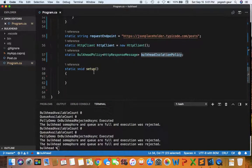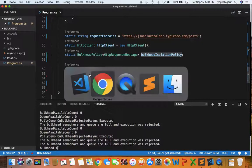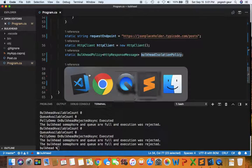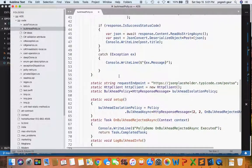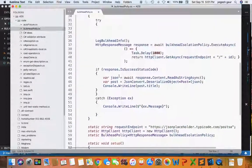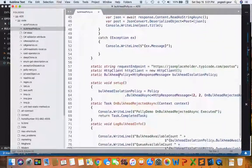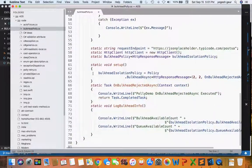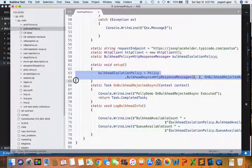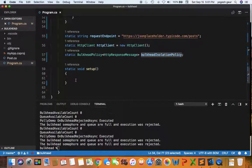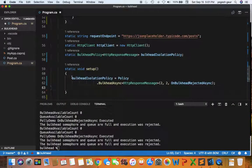Let's get started by setting up the bulkhead policy. I've written some code to save on typing, and I'm going to copy that and show it to you.